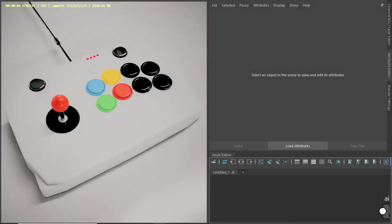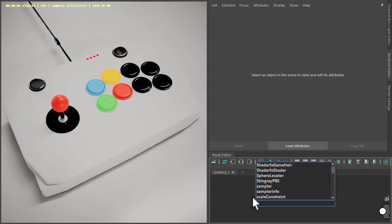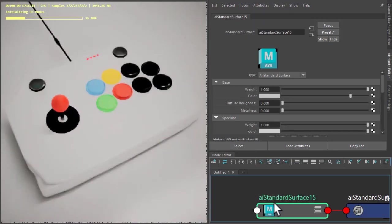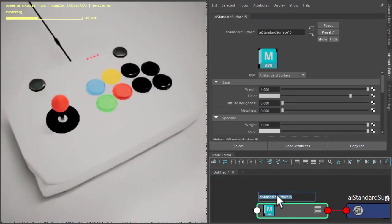Hi there, Libriks Arnold artist at Autodesk. I just want to cover how to shade this arcade stick. Let's add some colors around the buttons, the joystick, and the case. Rather than manually texture, we can use the distance shader with a ramp. So create a standard surface shader and call that 'case'.